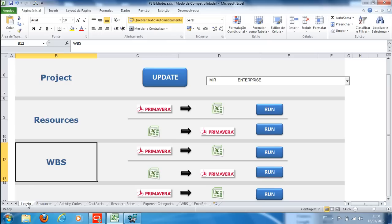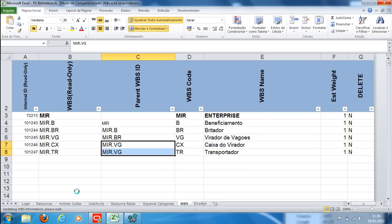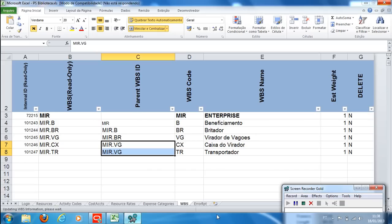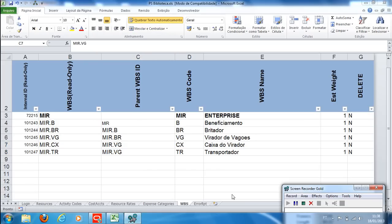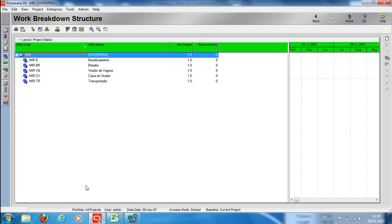Then we synchronize Excel and Primavera. On the Primavera screen, we can see the hierarchy by clicking the F5 key.